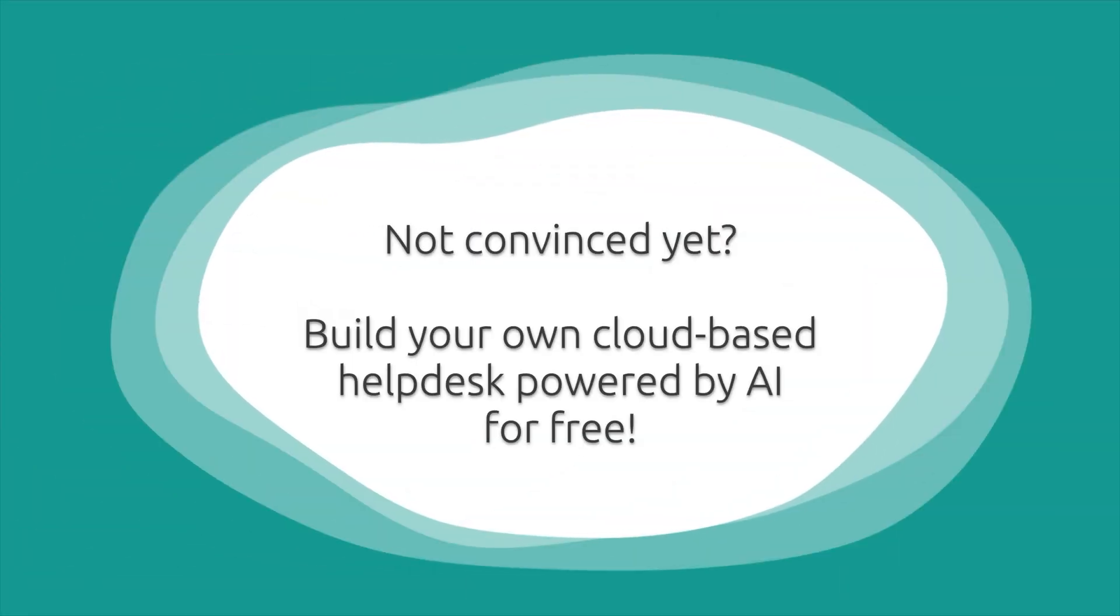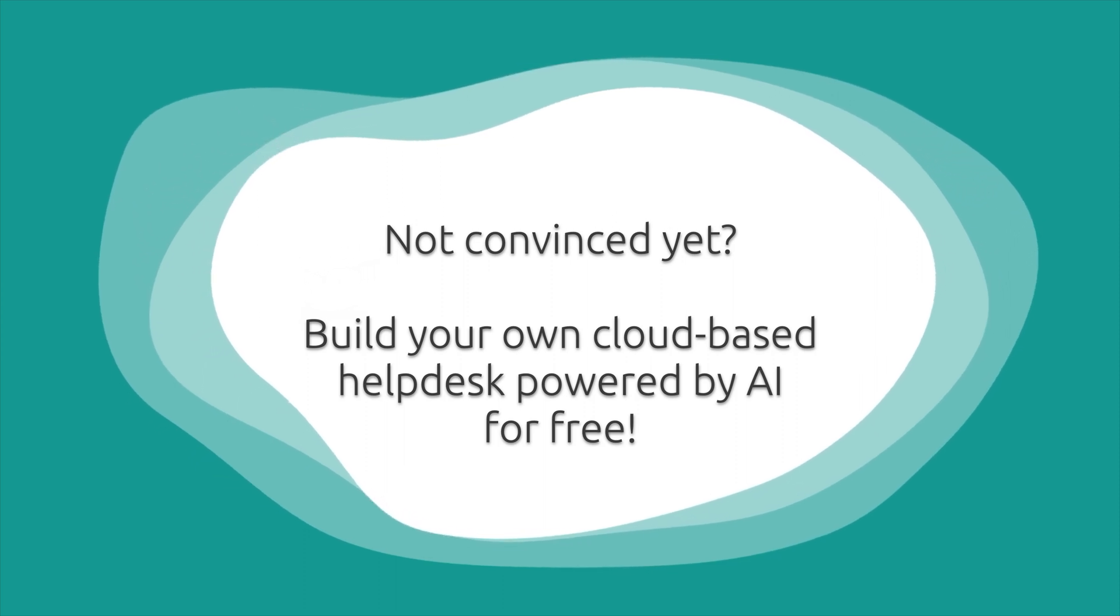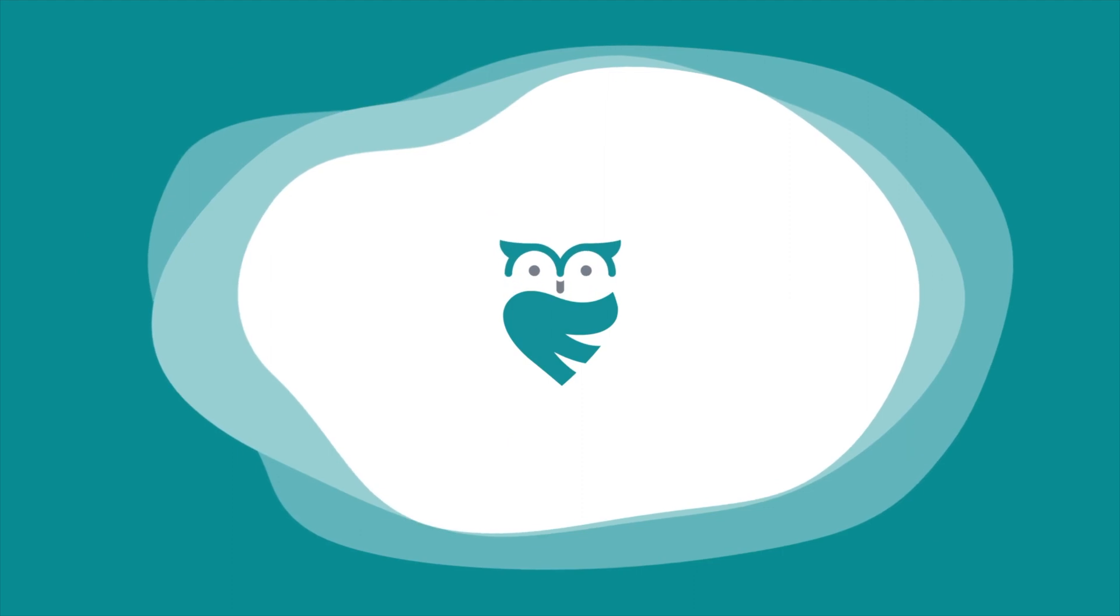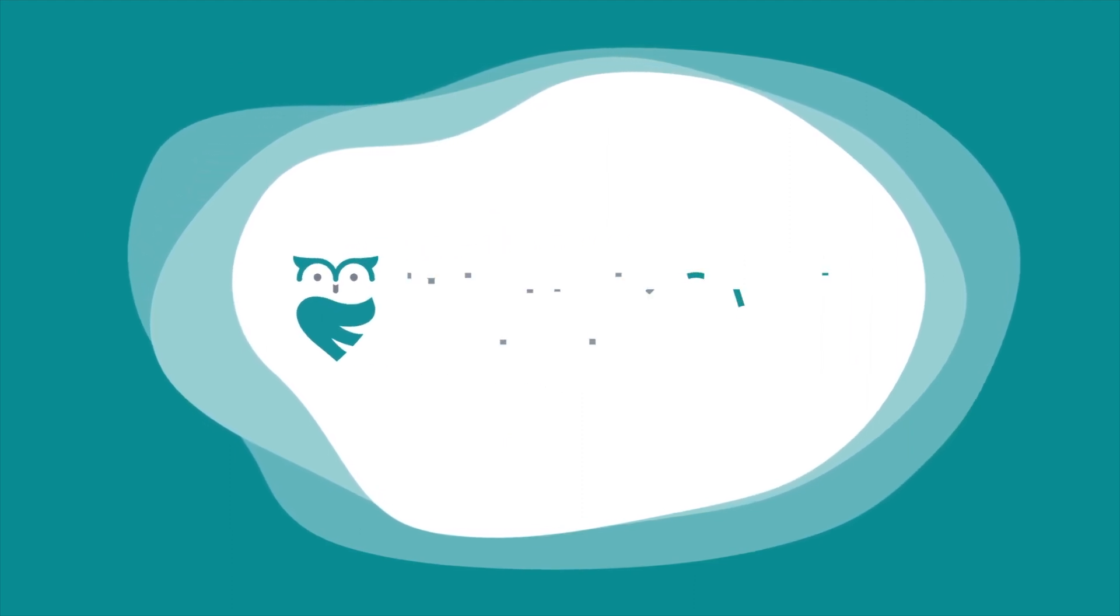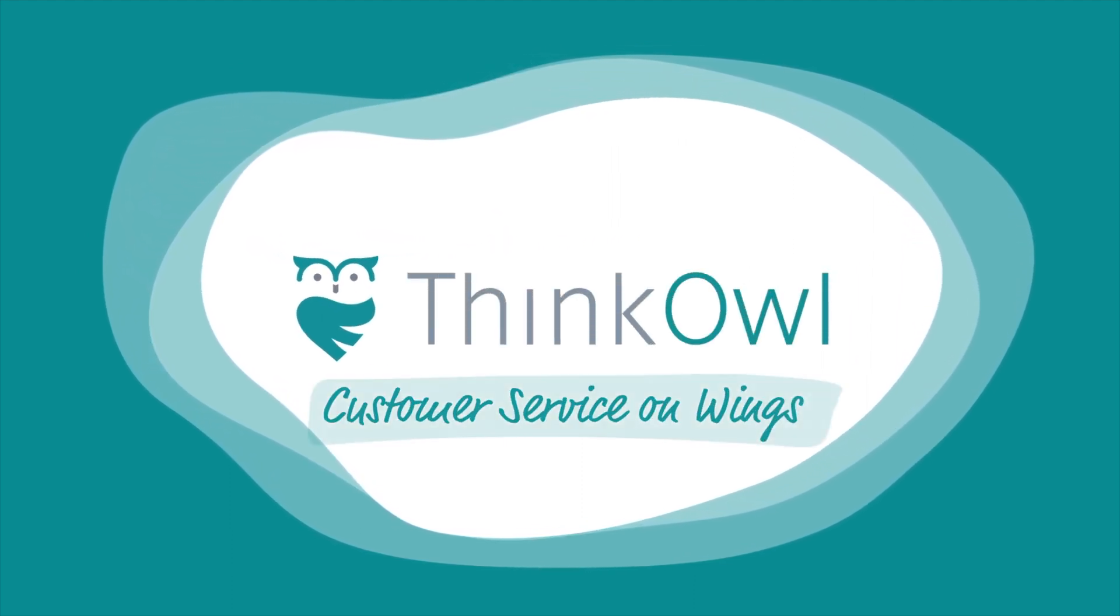Are you not convinced yet? Build your own cloud-based help desk powered by AI for free. ThinkOwl, Customer service on Wings.